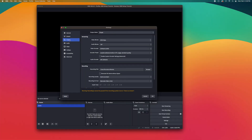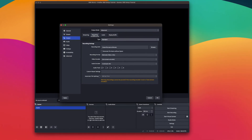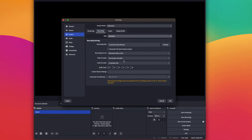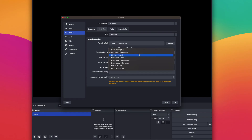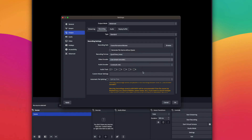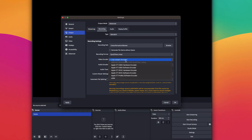In Output, we're going to change this from Simple to Advanced. First, we're going to set the recording format to a format that I like to edit in — we're going to change it from .MKV to .MOV. You can use .MOV or .MP4; those are the two that I would suggest.